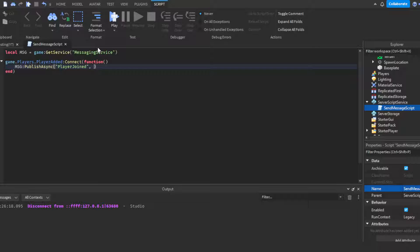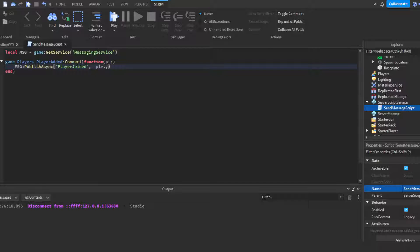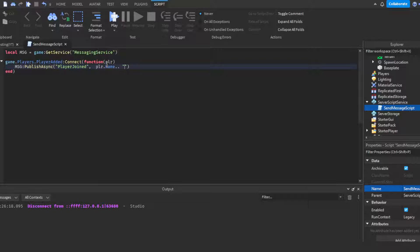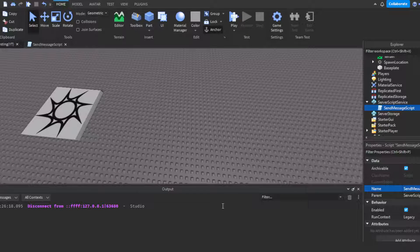Put a comma here and then this is the data we're sending over. Oh I forgot to put plr right here which is short for player. Then parentheses. We're going to send over the player's name so player.Name then dot dot space. We'll do a space again, say has joined. So it'll say the player's name then has joined.